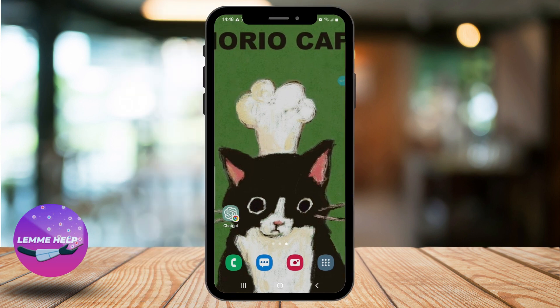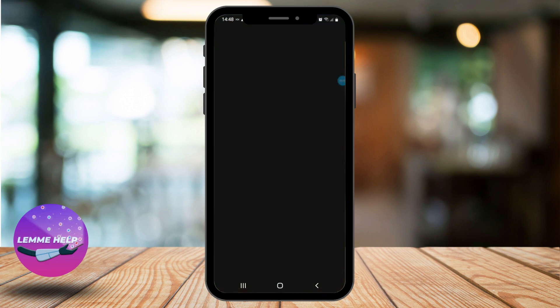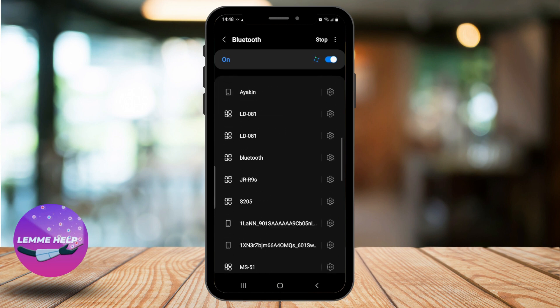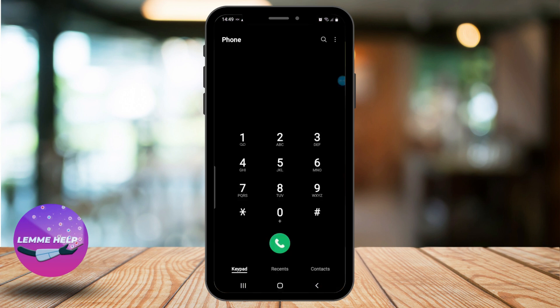First, check whether your phone is connected to any nearby Bluetooth speakers or devices, because at times we tend to connect our phone to Bluetooth speakers and forget it. This can be quite embarrassing, so make sure your phone is not connected to any nearby Bluetooth devices.